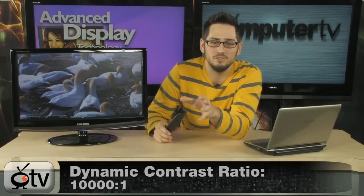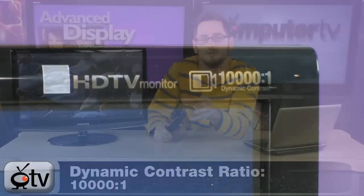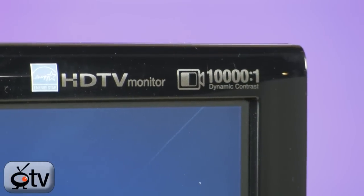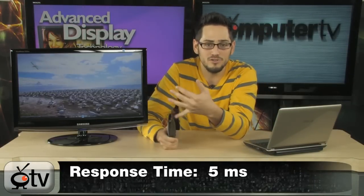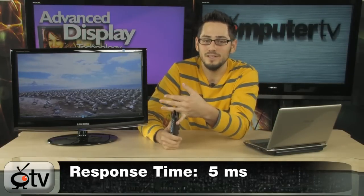The contrast ratio is so high. 10,001 dynamic contrast ratio, which actually turns into about 1,001 if you're doing the static way of measuring it. It has a 5ms response time. It has a 300 nit panel.